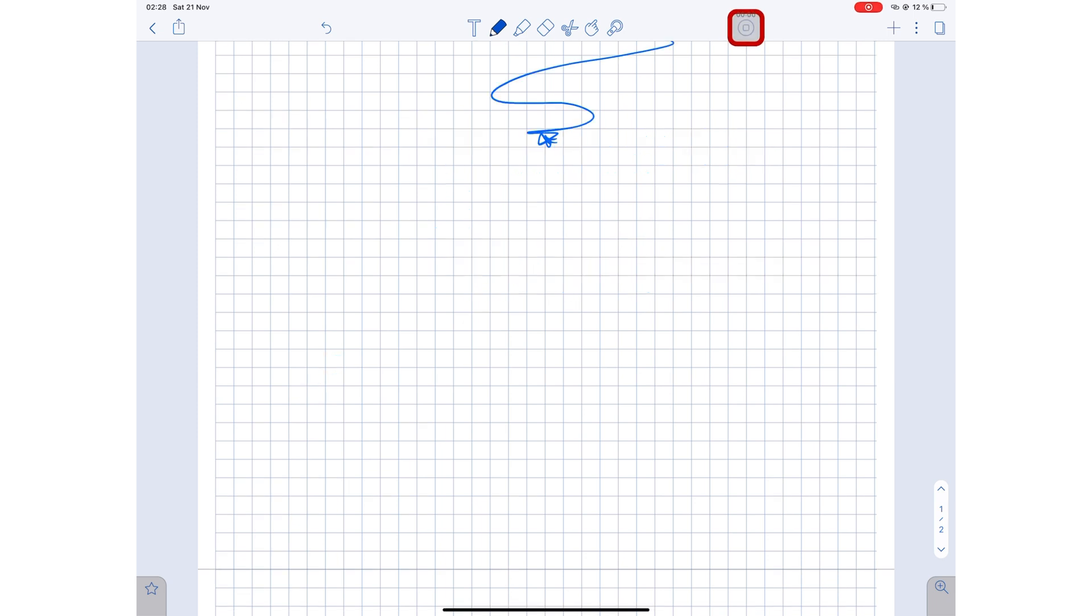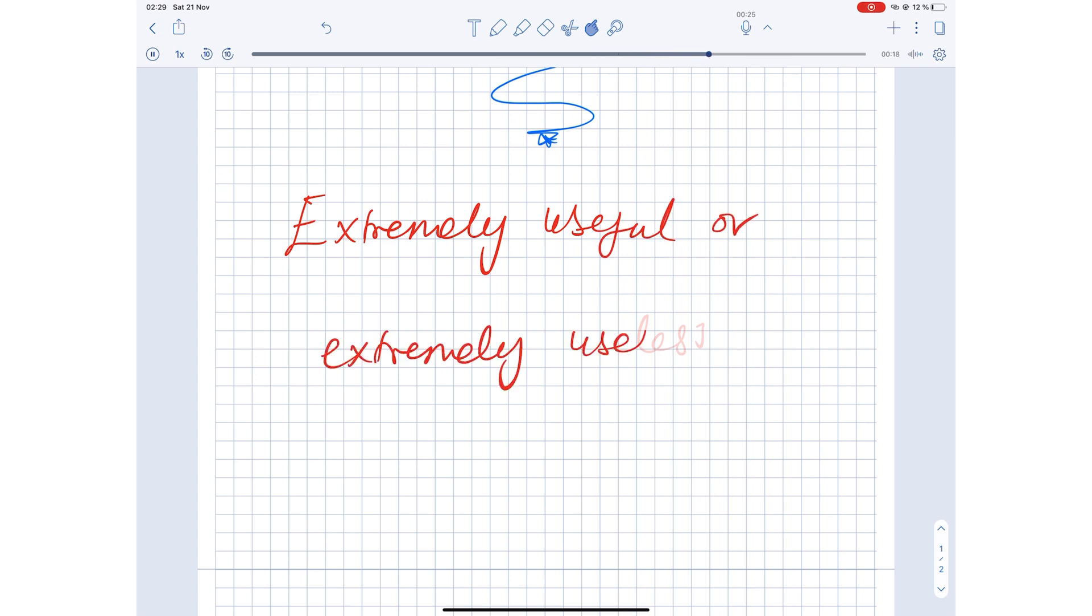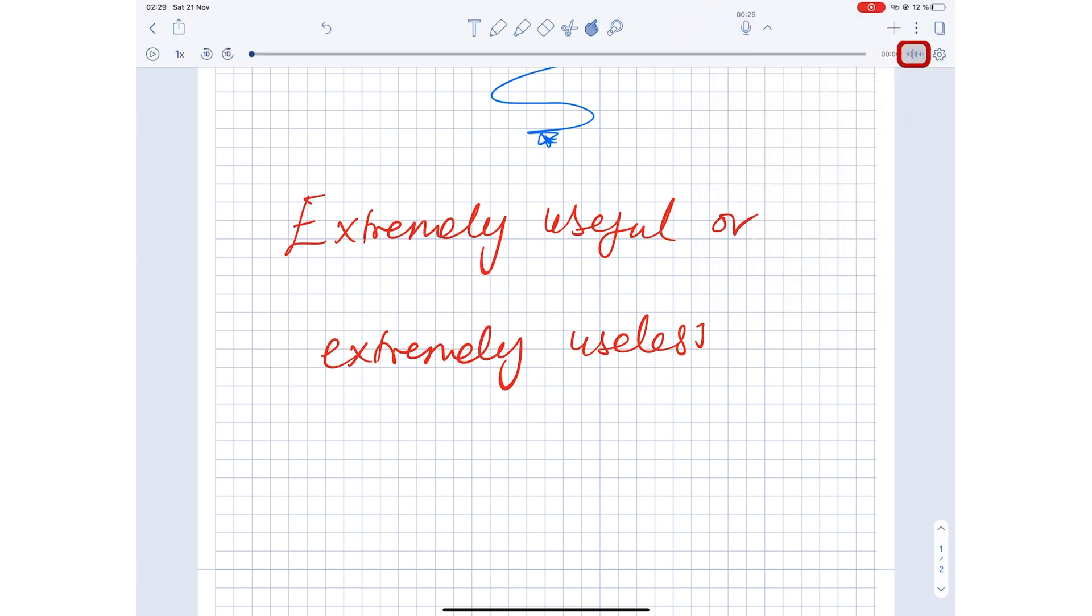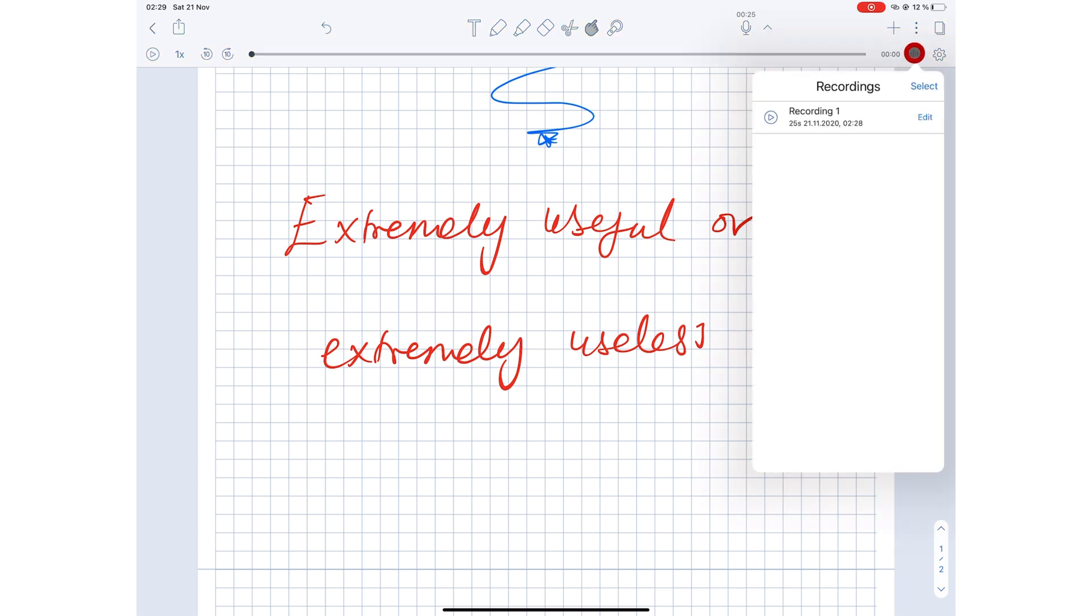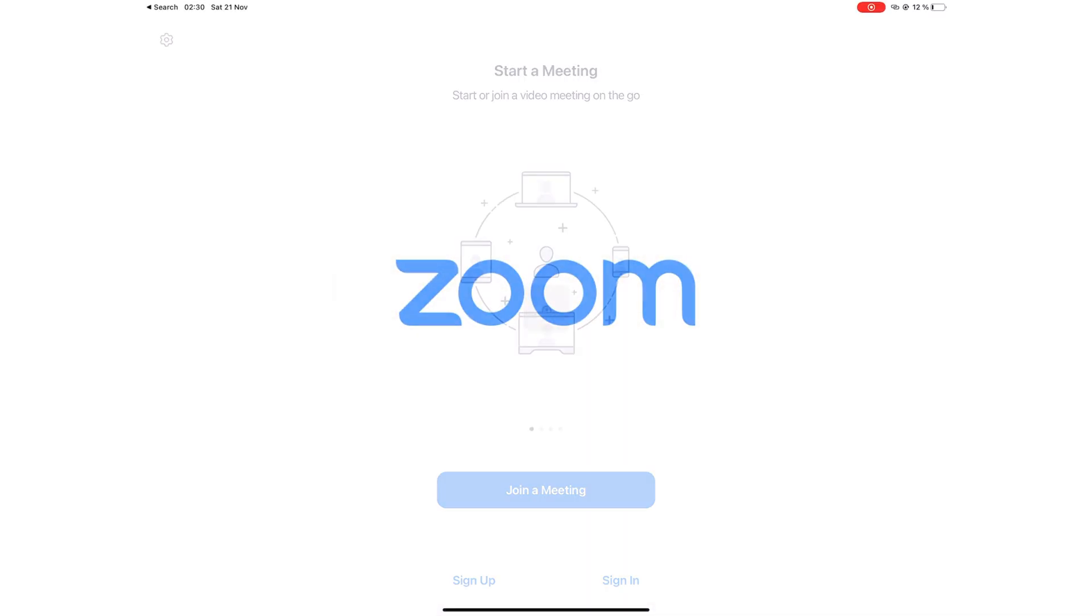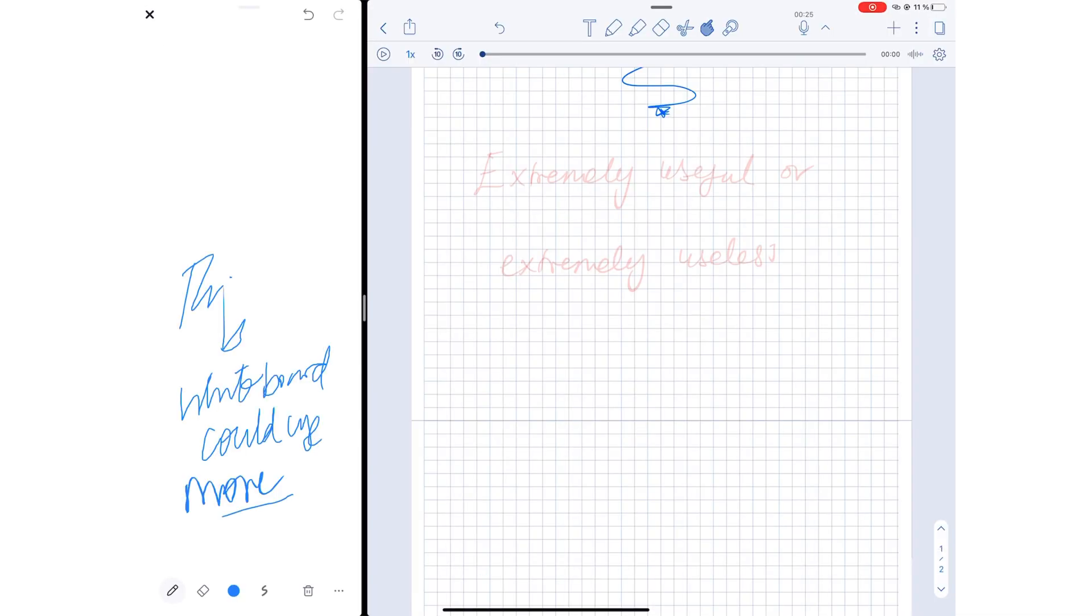Notability also has the audio recording feature, which you either find extremely useful or extremely useless, depending on your workflow. Students might find this very useful during classes and lectures to help capture everything. Though, with COVID-19 and online lectures, this might not be that useful anymore.